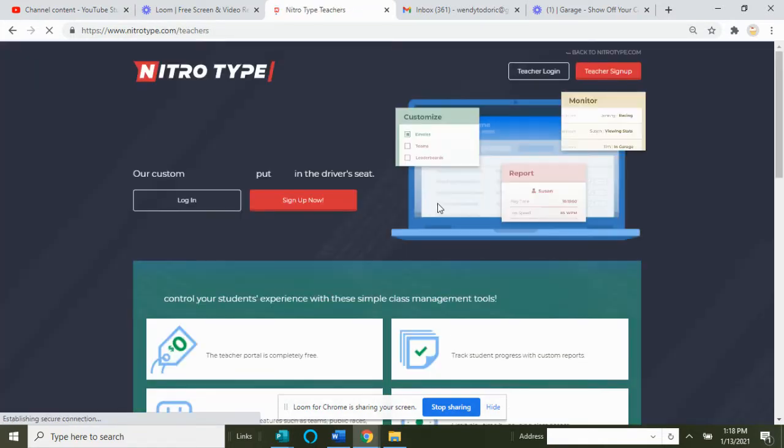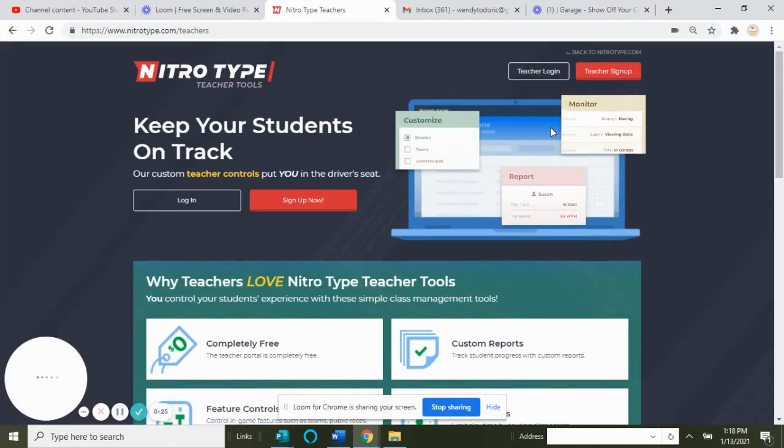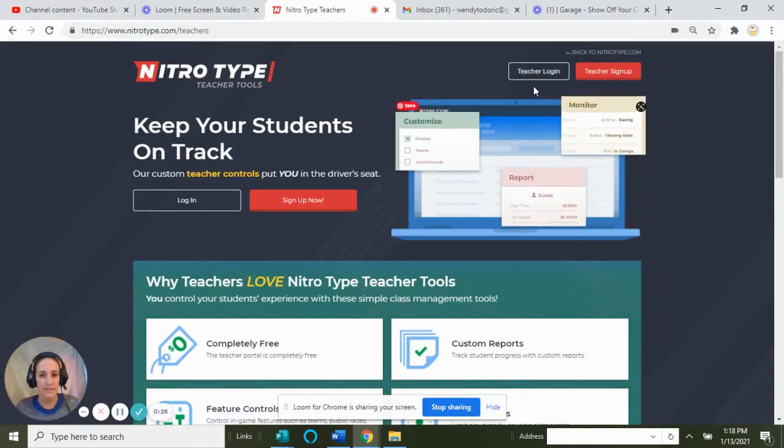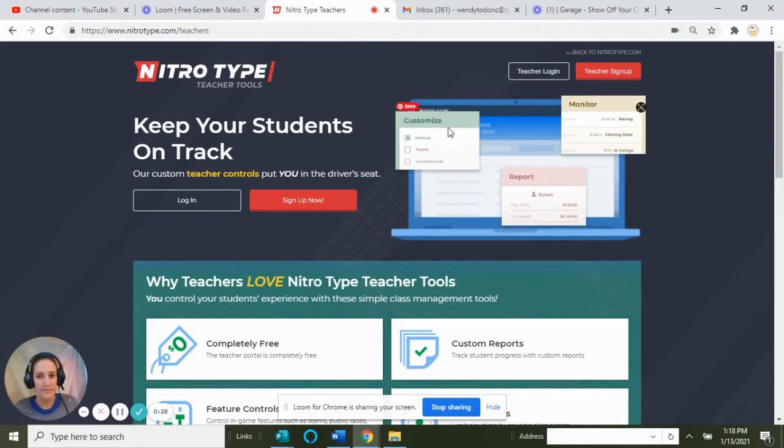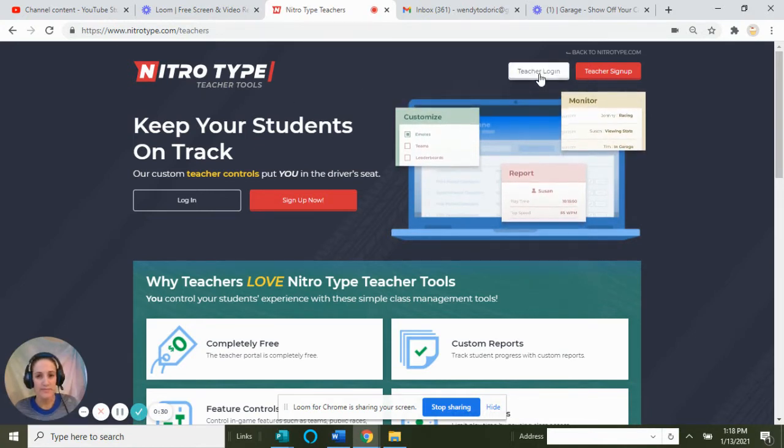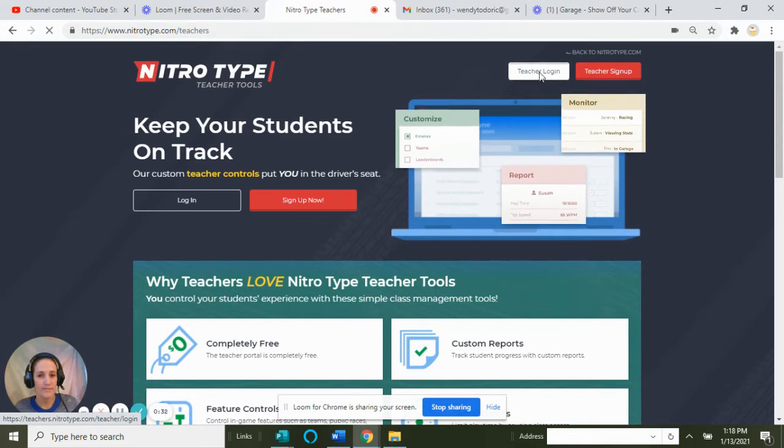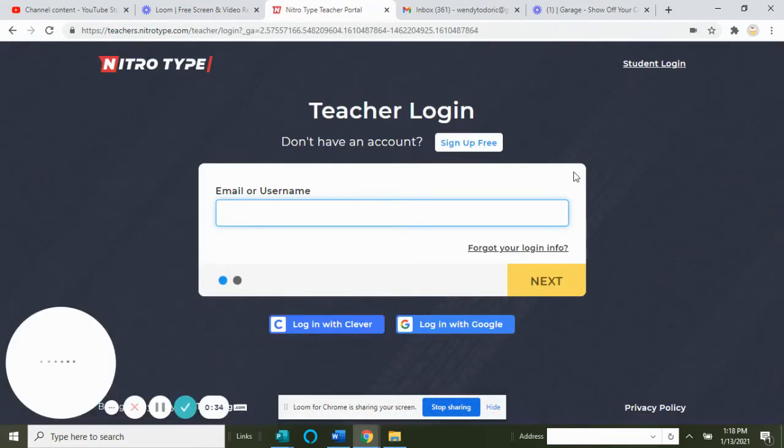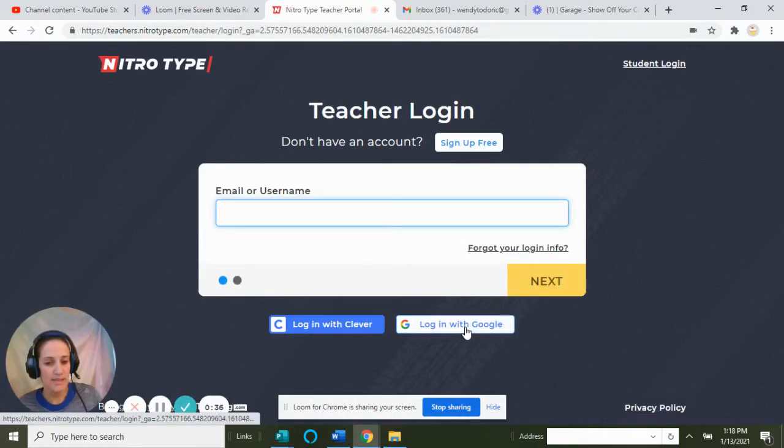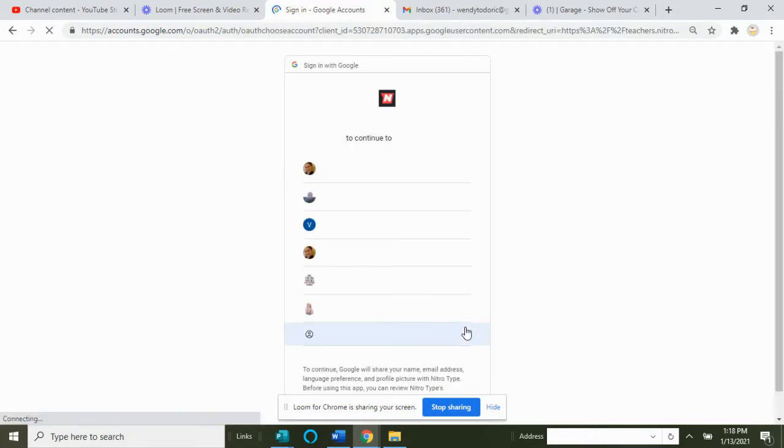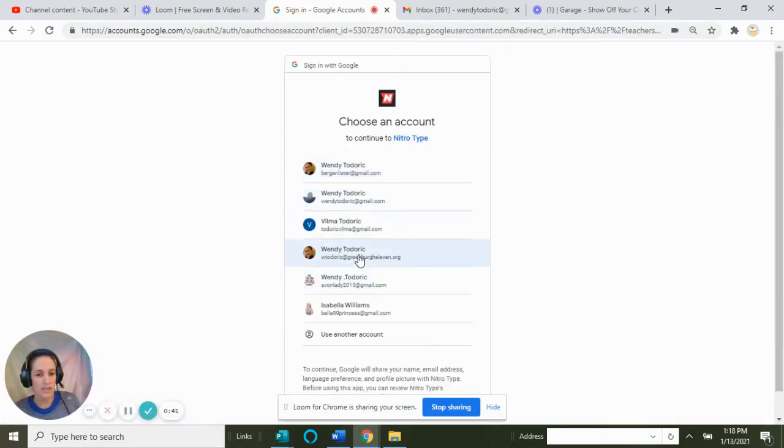I'm going to click on Nitro Type Teachers and sign in. Teacher login is easy because everything is embedded through Google. I'm going to use my teacher account.